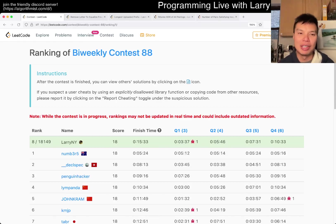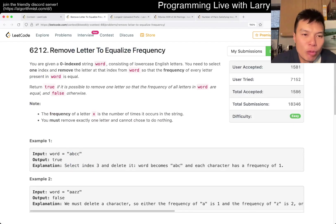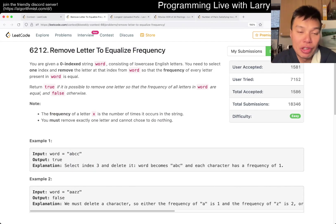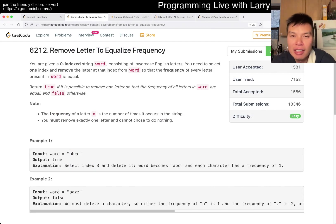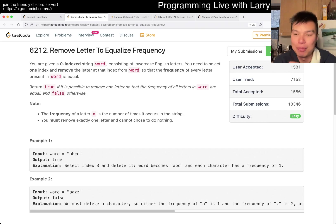Hey everybody, this is Larry. This is me going through Q1 of the Bi-Weekly Contest 88 — 'Move Letter to Equalize Frequency.' Hit the like button, hit the subscribe button, join me on Discord, and let me know what you think about this problem.